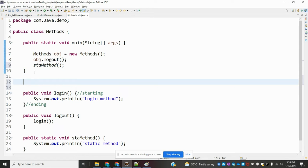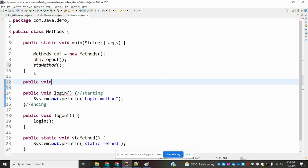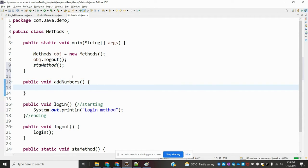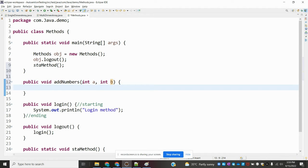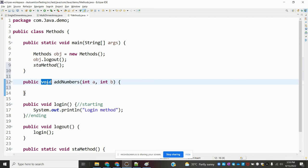Now we are going to see how to create parameters. I'll use a method called 'public addNumbers'. I'm going to provide two integer parameters: int a and int b. Now I want to set the return type as int.